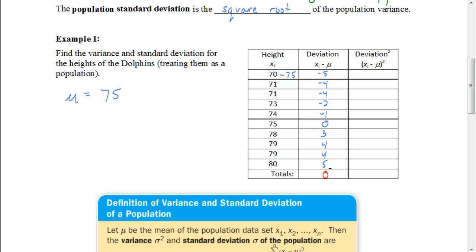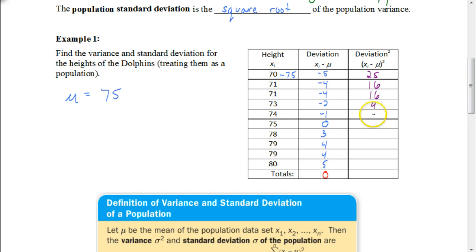Now we're going to find the square of each deviation. To do that, we square each of these values. Negative 5 squared becomes positive 25; negative 4 squared is 16; and so on — giving squared deviations of 16, 4, 1, 0, 9, 16, and 25.